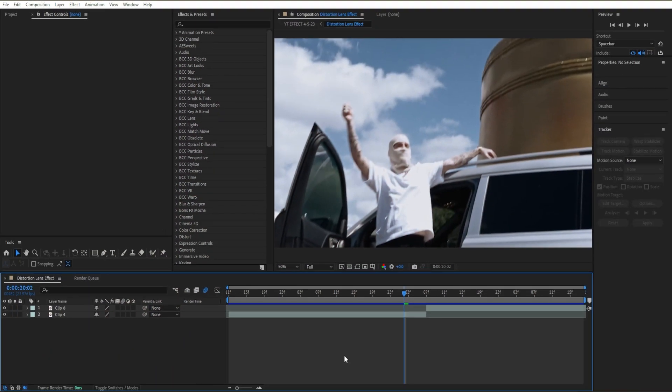Yo guys, welcome back. In today's tutorial I'll be showing you how to create this grunge distortion lens effect to use in your next edit or music video.